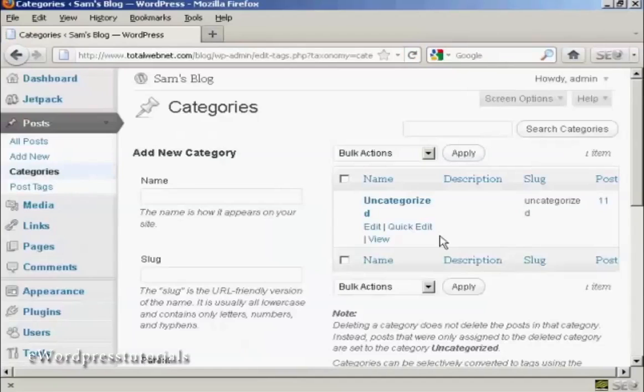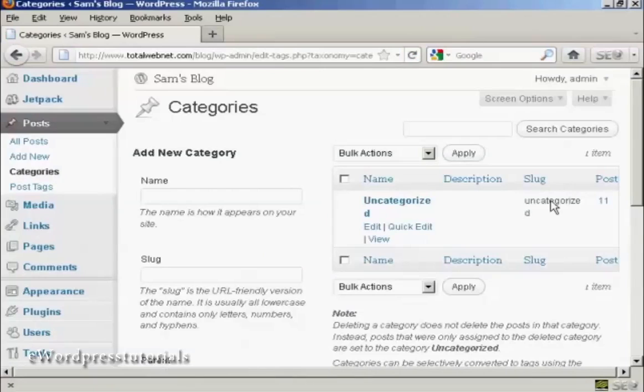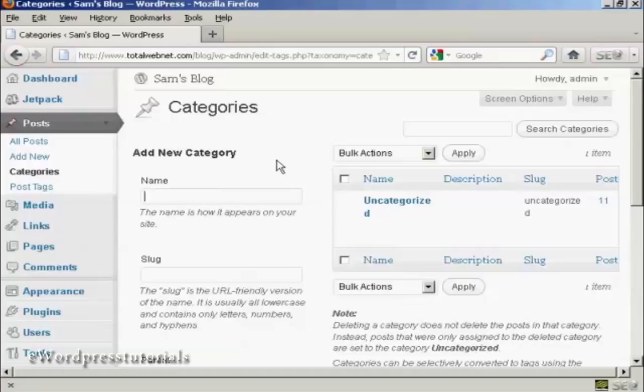You can see that the only category I have at the moment is Uncategorized, but if I want to add a new category, let's say I want to add a category Test.